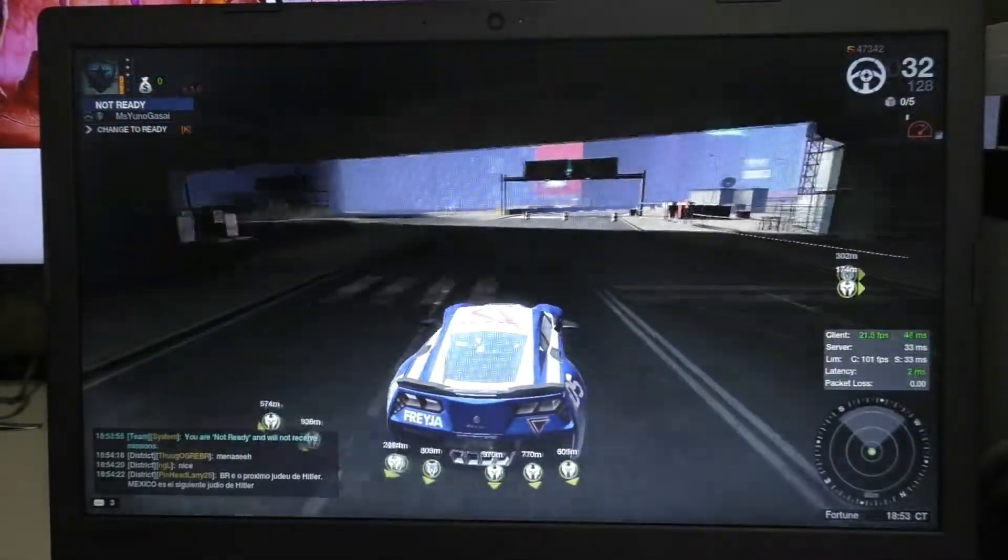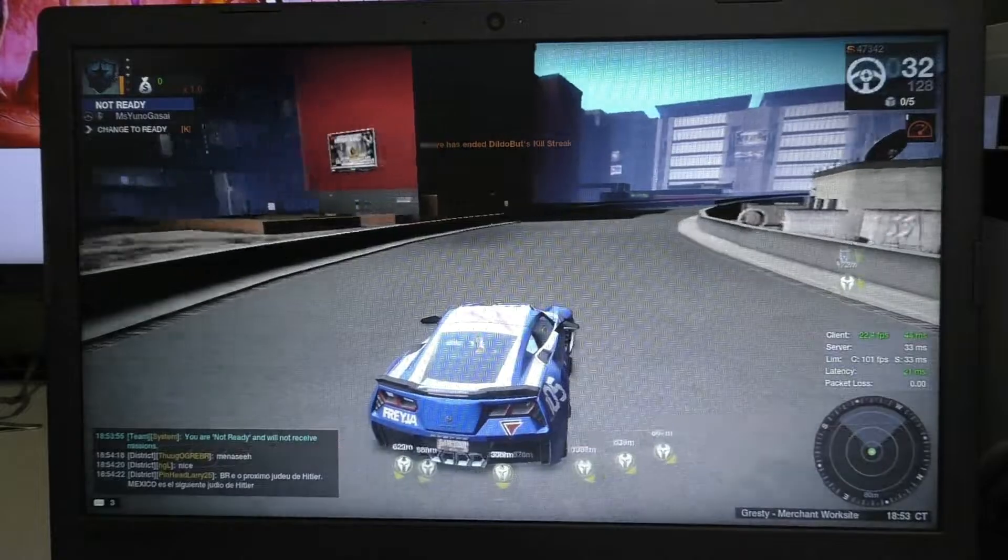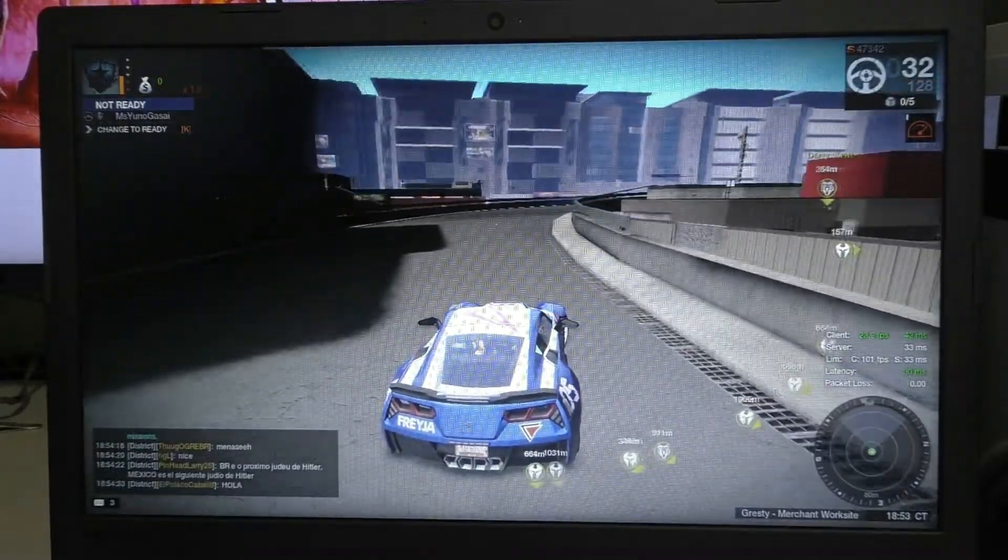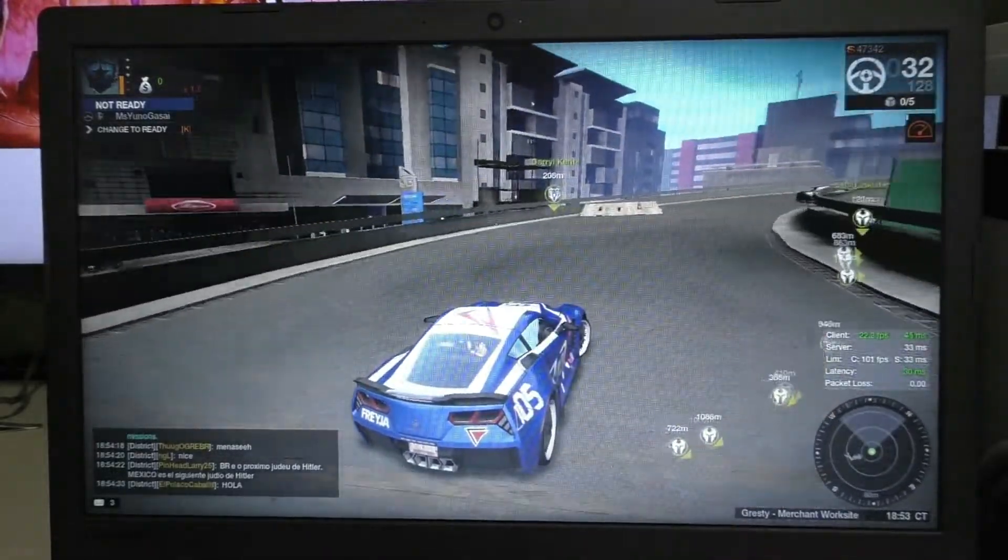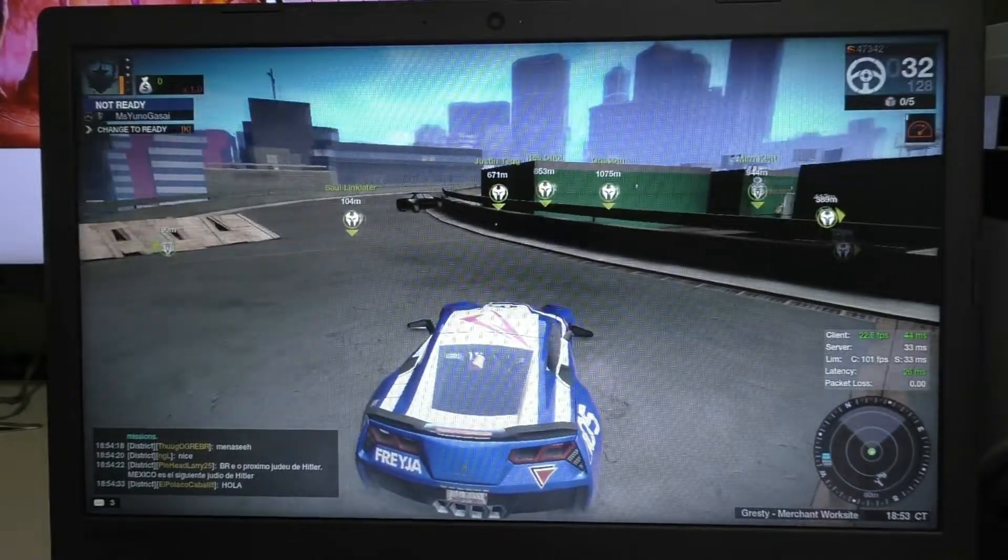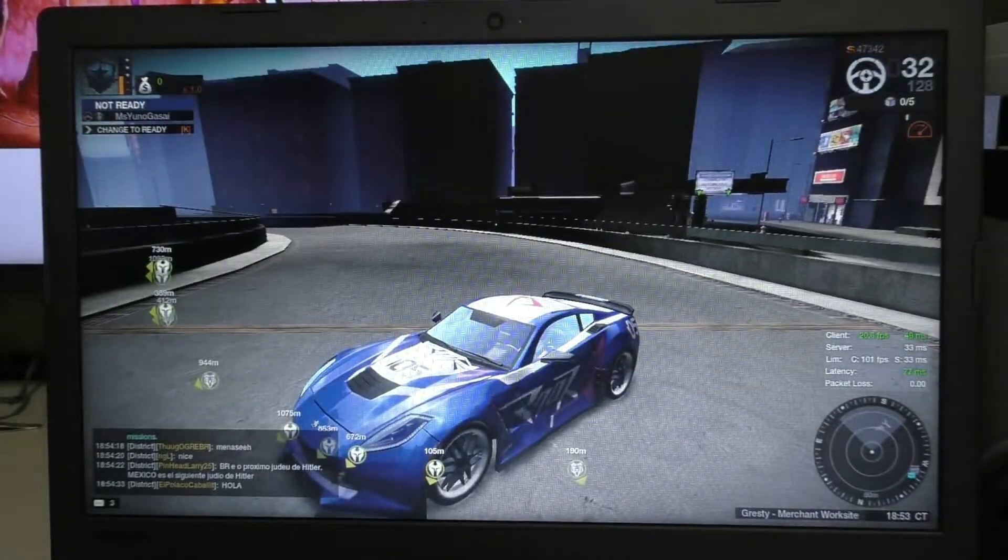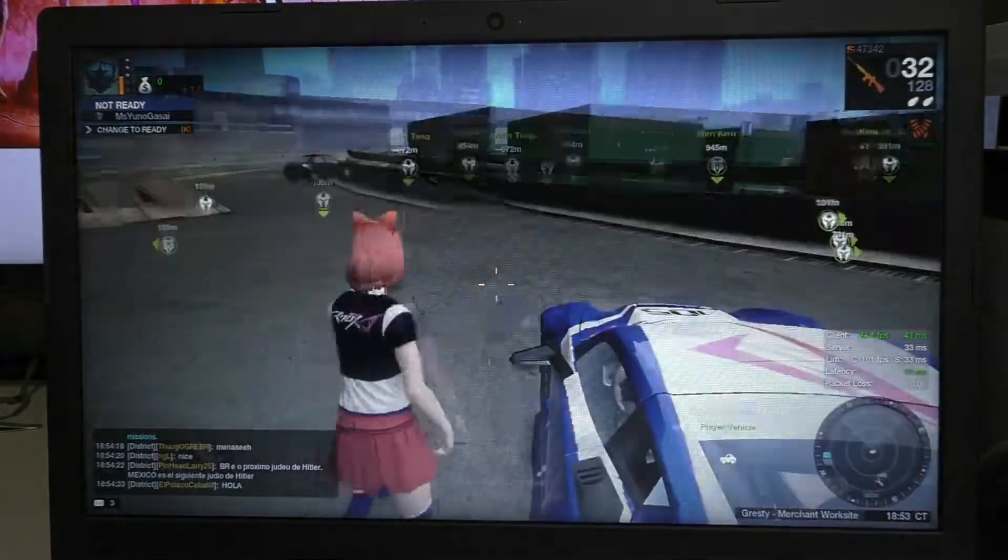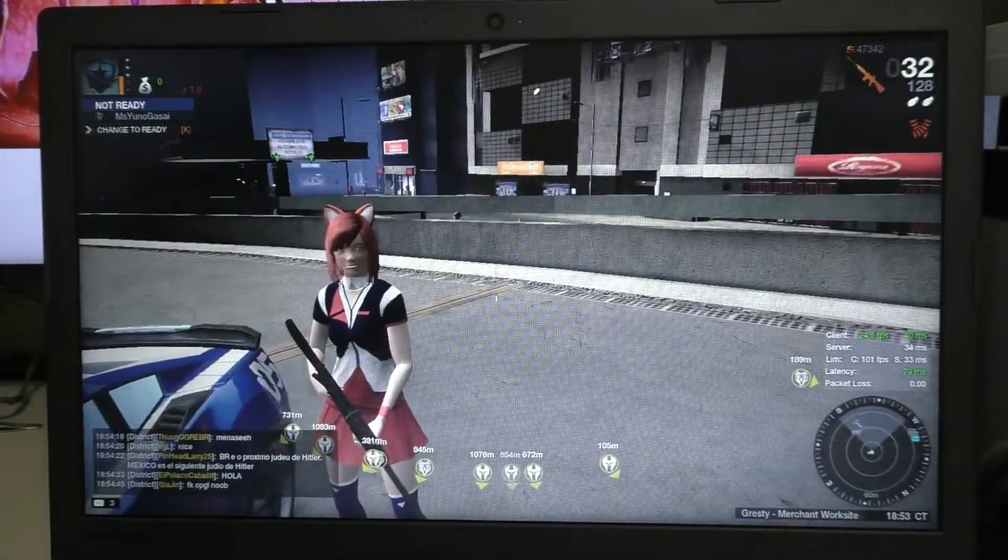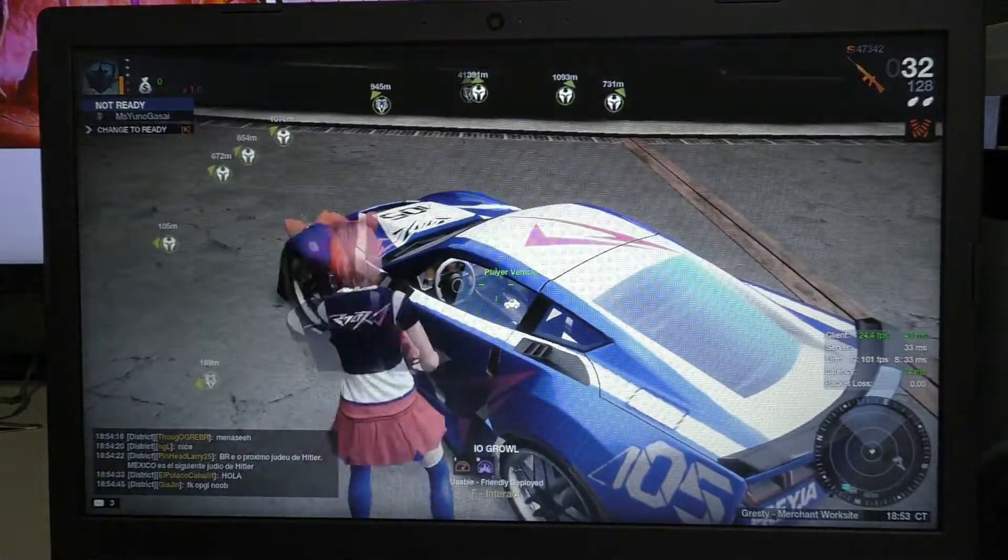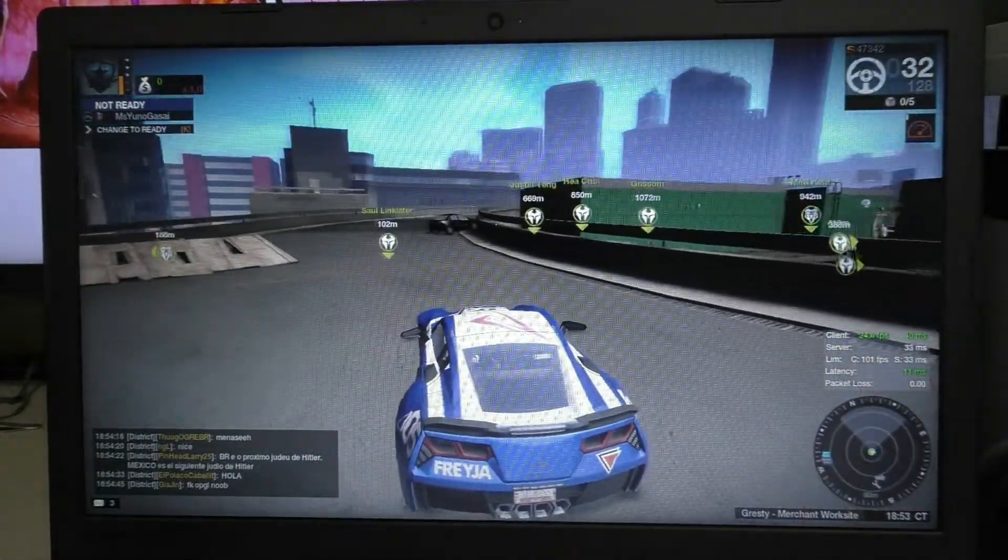This game also has a massive Brazilian cheater problem too, which is another reason why I don't play this game that often. The only reason why I play this game in the first place is due to near unlimited character and car customization. Even though my customization skills for my character is uglier than sin.